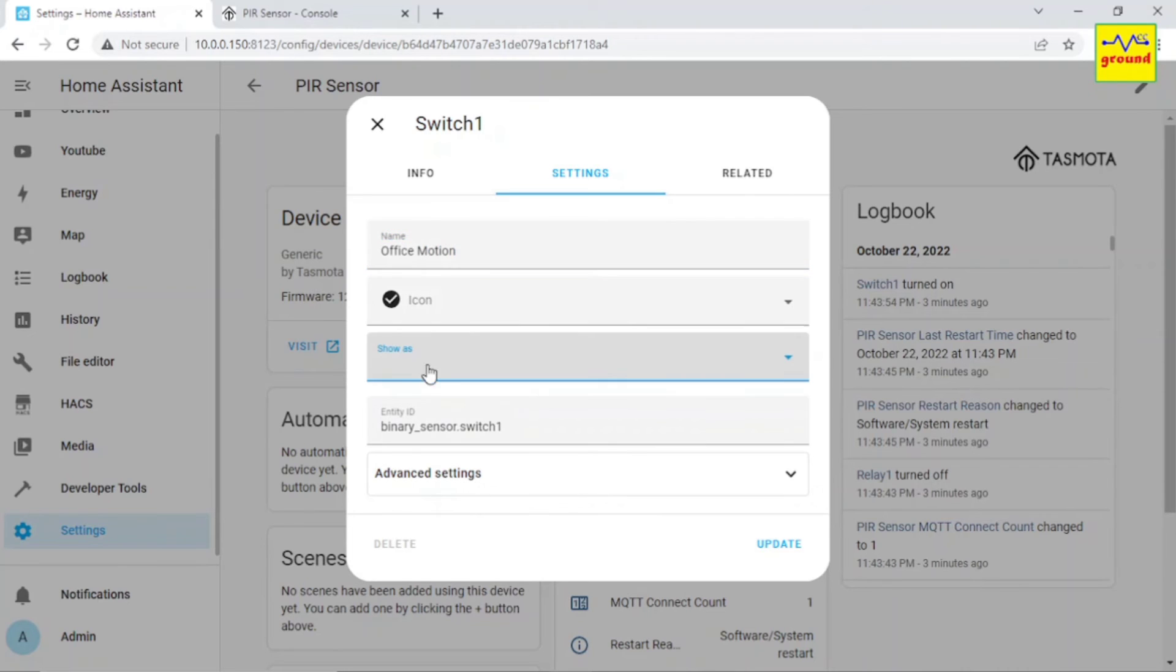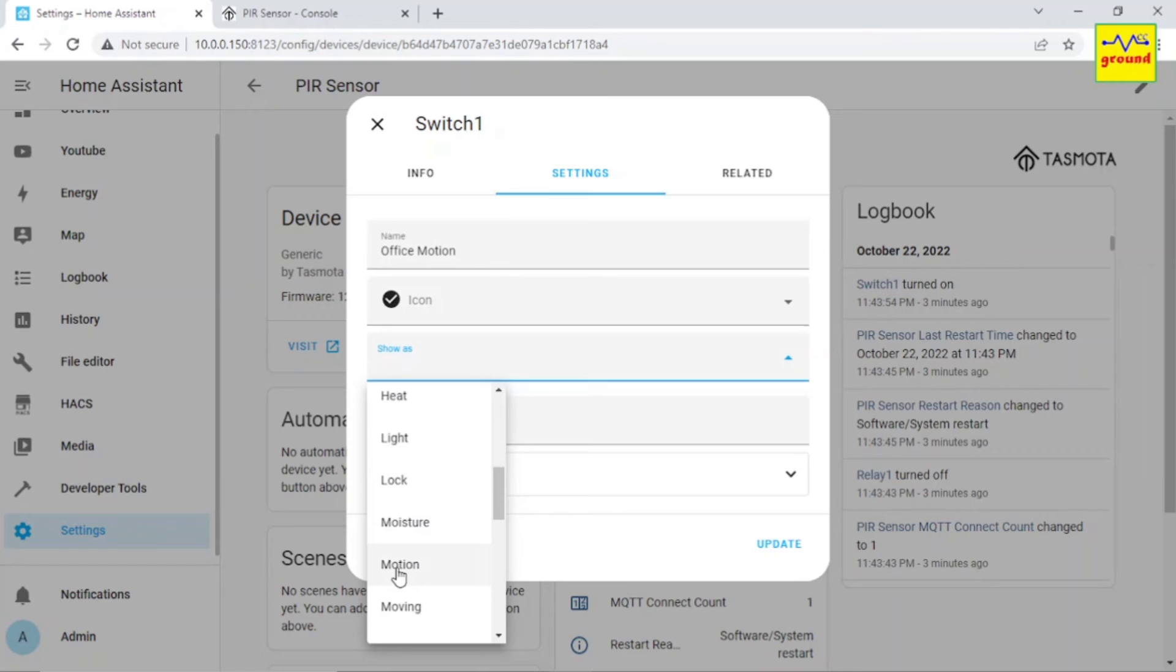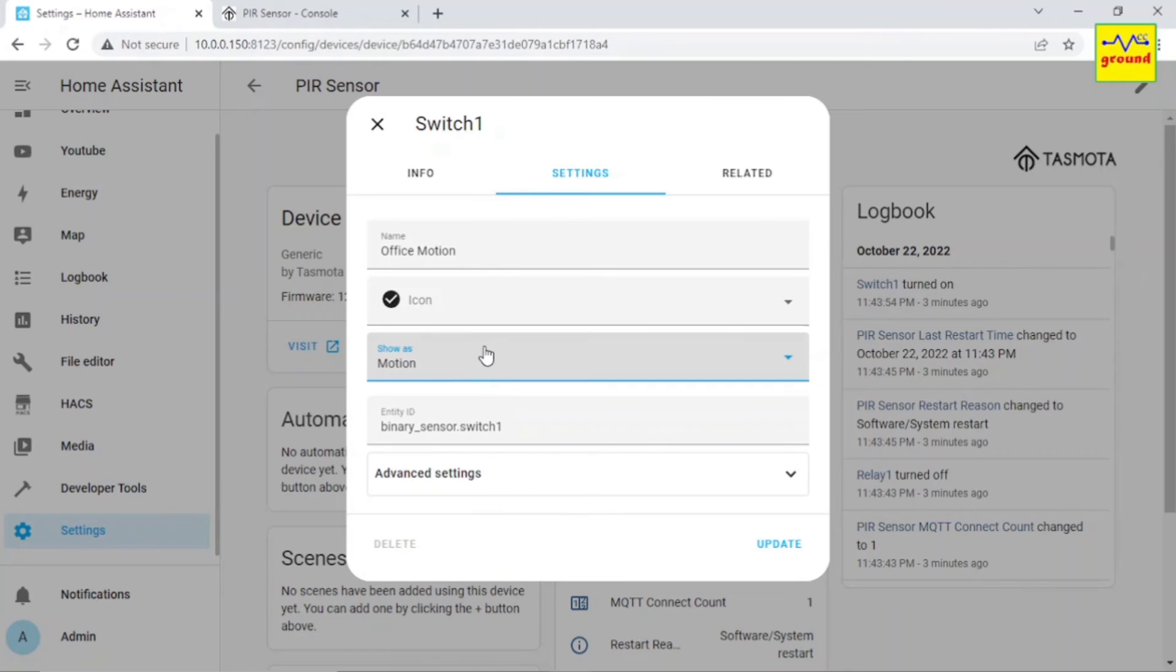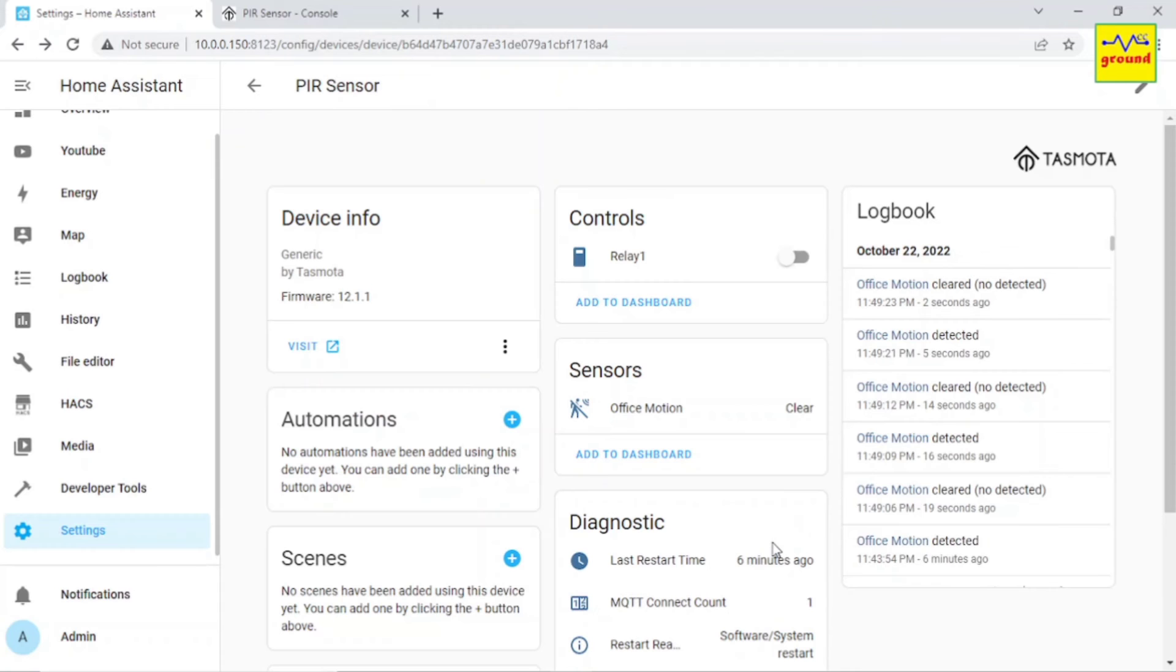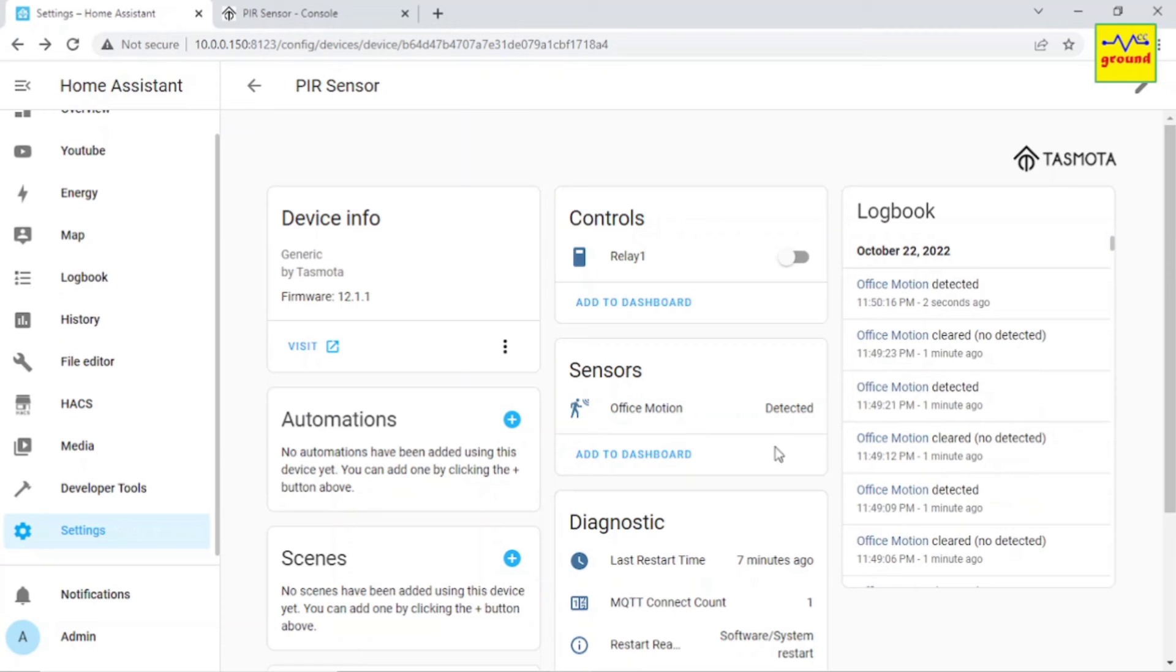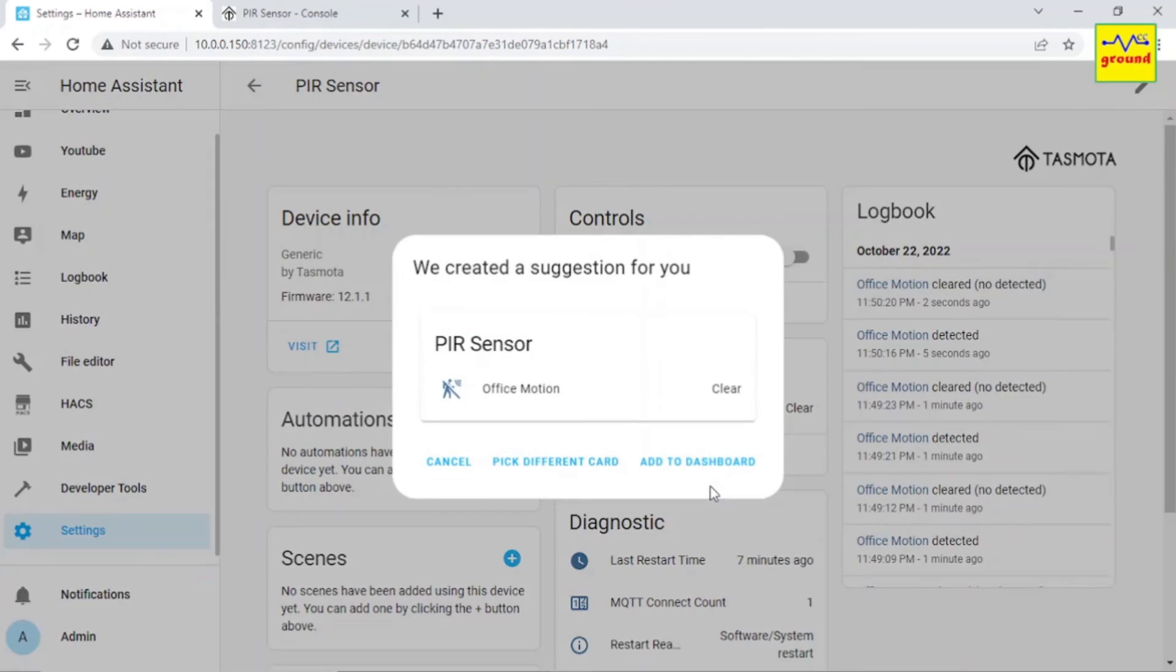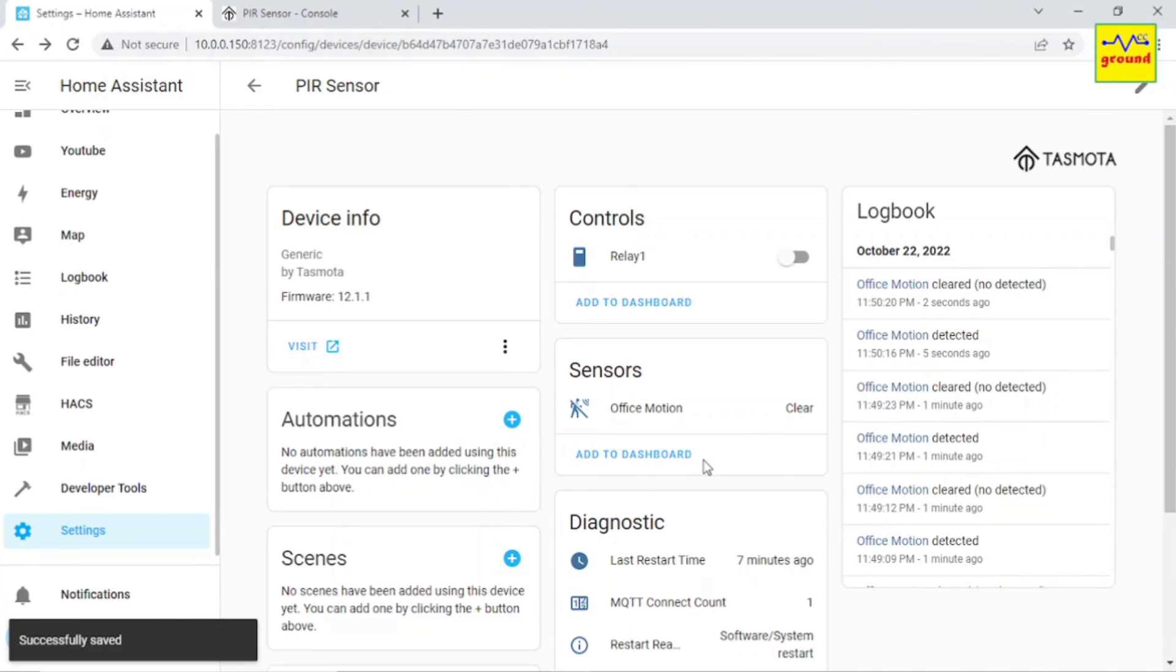Click the third row labeled Show As and select Motion in the dropdown list and click Update. Now your switch 1 has automatically been transformed into office motion sensor with state clear or detected. Move your hand to test it. Great, isn't it? Click Add to Dashboard and it will be shown on the dashboard automatically.